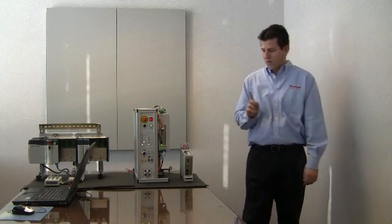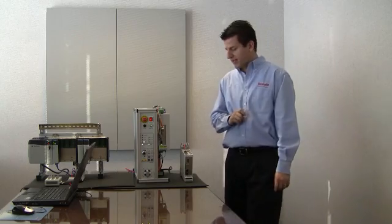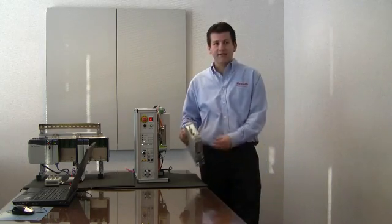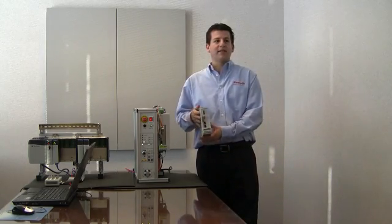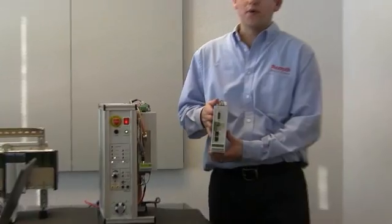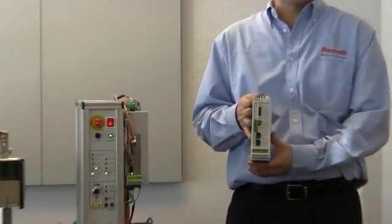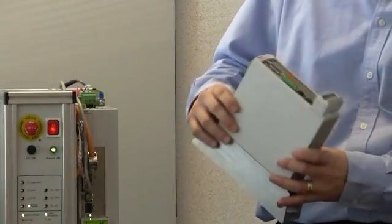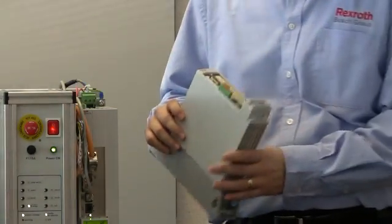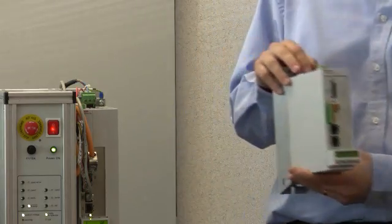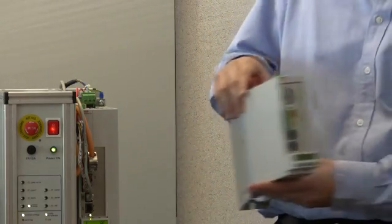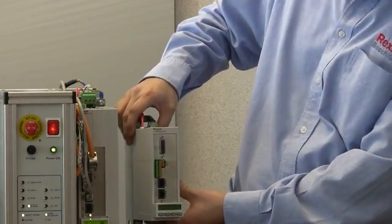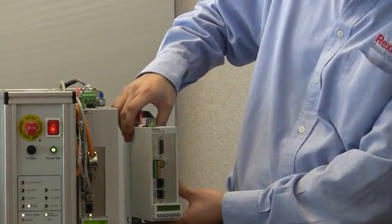Now you might be thinking, why an IndraDrive CS? Well, the CS or compact series is the latest edition of the award winning IndraDrive platform and this small drive provides a power range of 100 watts to 3.5 kilowatts. And it comes in these two sizes.